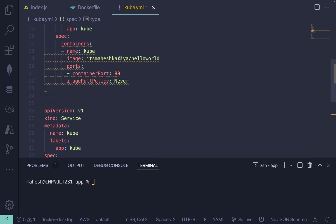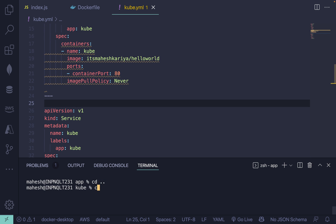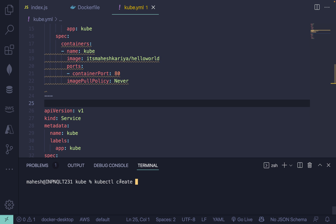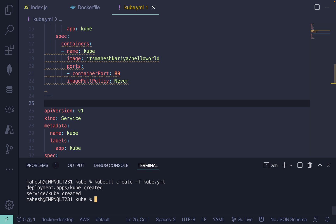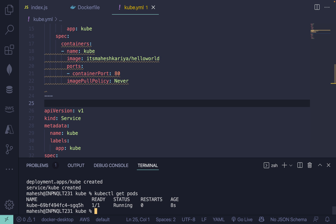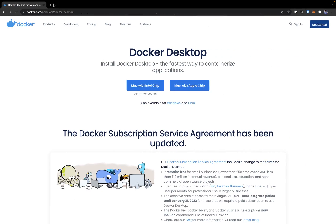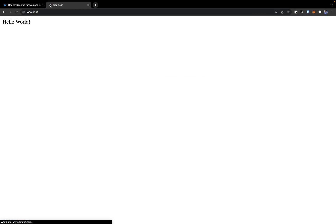Now change the directory and run the kubectl command. If you don't have kubectl, you can install it with 'brew install kubectl' or via minikube. Then run 'kubectl create -f cube.yml'. Once done, verify with 'kubectl get pods' or 'kubectl get deployment'. After that, hit localhost in the browser and you should see the hello world response.